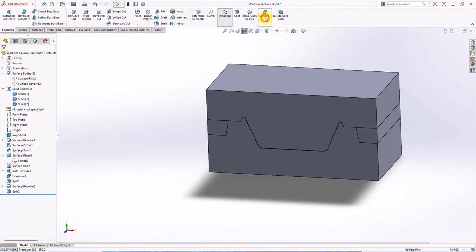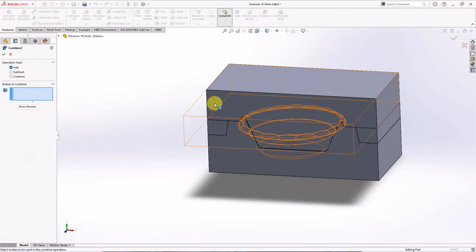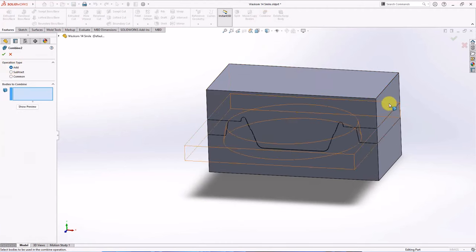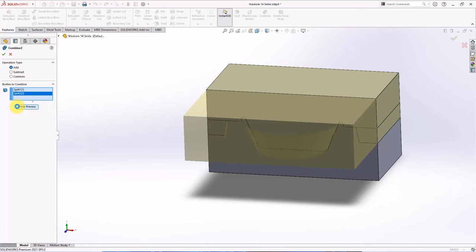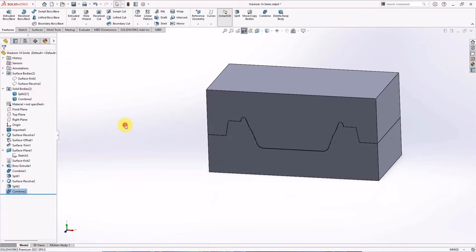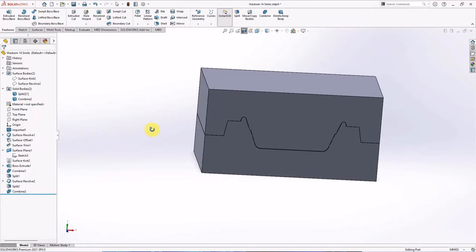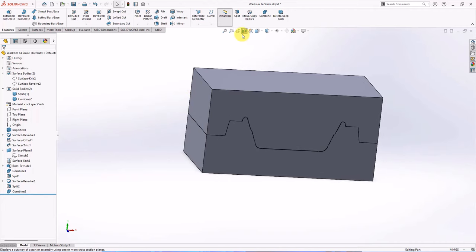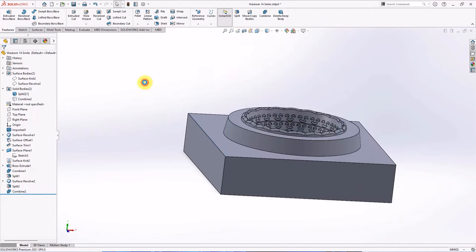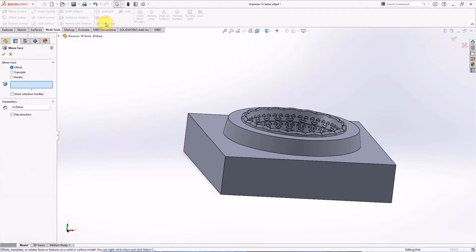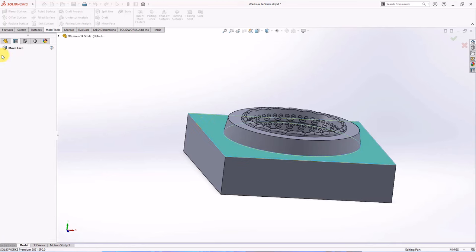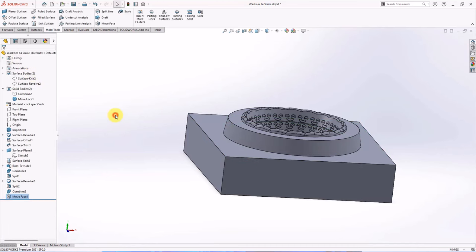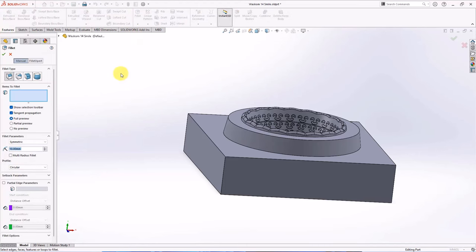Add type combine. Select split 1 and split 2. OK. Move face cavity side at 0.5 millimeters flip direction. Okay. Create fillet in two millimeters of radius.